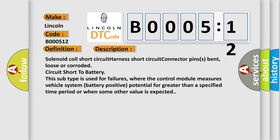Solenoid coil short circuit, harness short circuit, connector pins bent, loose or corroded, circuit short to battery. This subtype is used for failures where the control module measures vehicle system battery positive potential for greater than a specified time period or when some other value is expected.